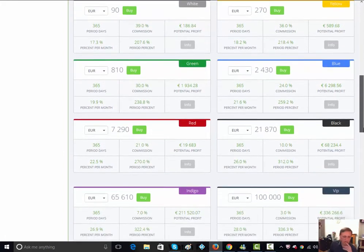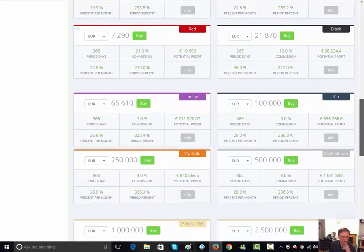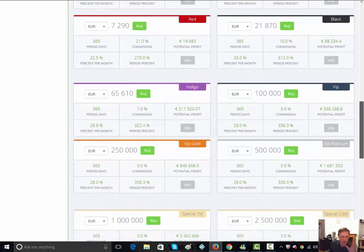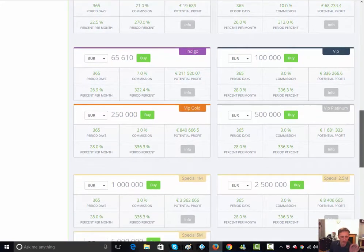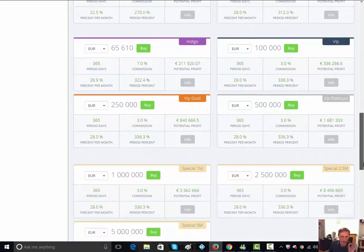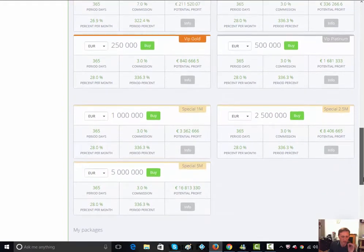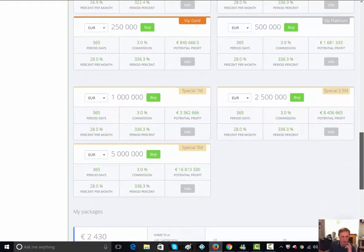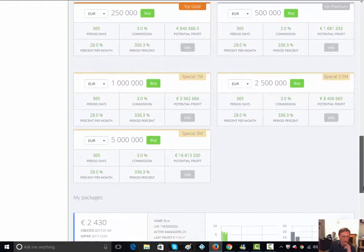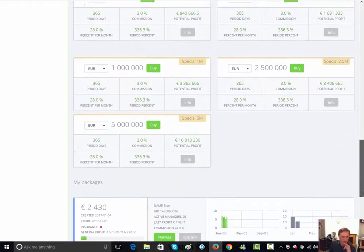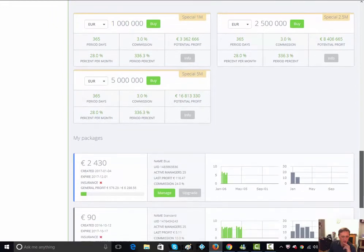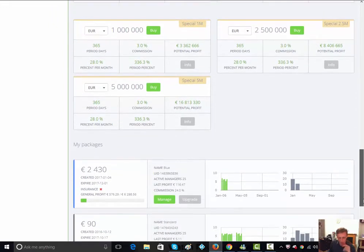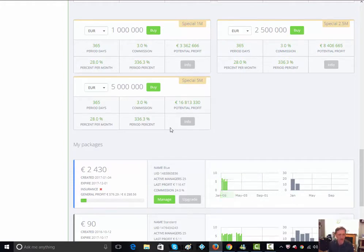Just before I do that, the great news is they've just started working with, well they have always been working with the Asian market, but now they've just today put in these couple of extra investment packages that you see here, what they call the special ones. I was looking at this and thinking it's totally mind-blowing.